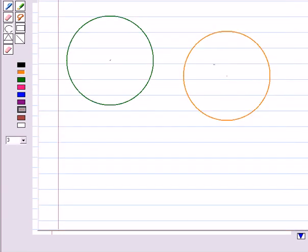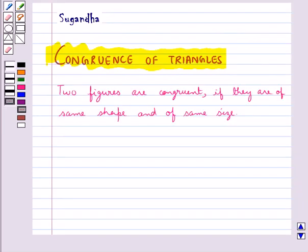Like if you consider these two circles, they are of the same radii, so they are congruent figures, or they are congruent circles.